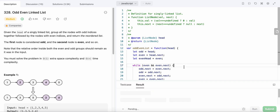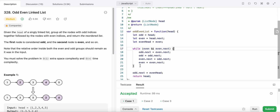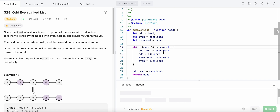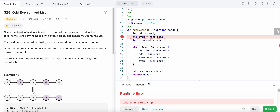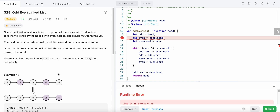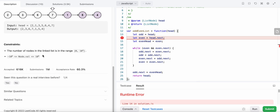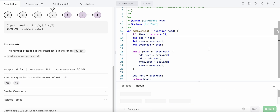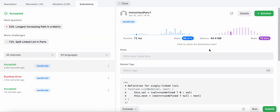The time complexity is O(n) and the space complexity is constant. We also need to handle the base case where the head is empty, since the number of nodes could be zero. After adding that check, let's run our code — great, it passes.